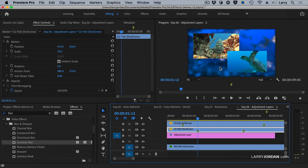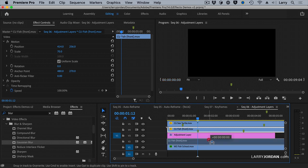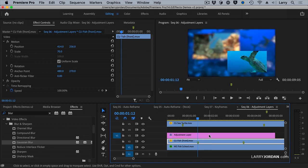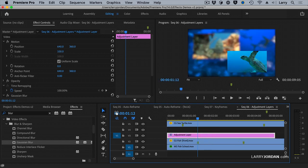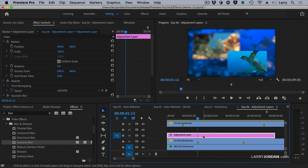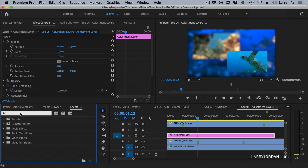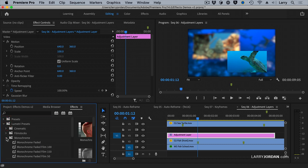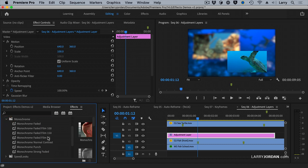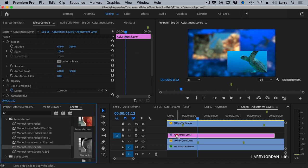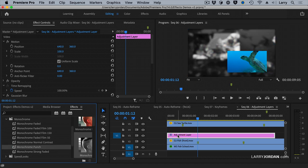Any clip which is below the adjustment layer is affected by the adjustment layer. Let's add something different. Let's select the adjustment layer. Again, you've got to select it to apply an effect. And let's go to Lumetri Presets, go to Monochrome, and add Monochrome Punch to the adjustment layer.